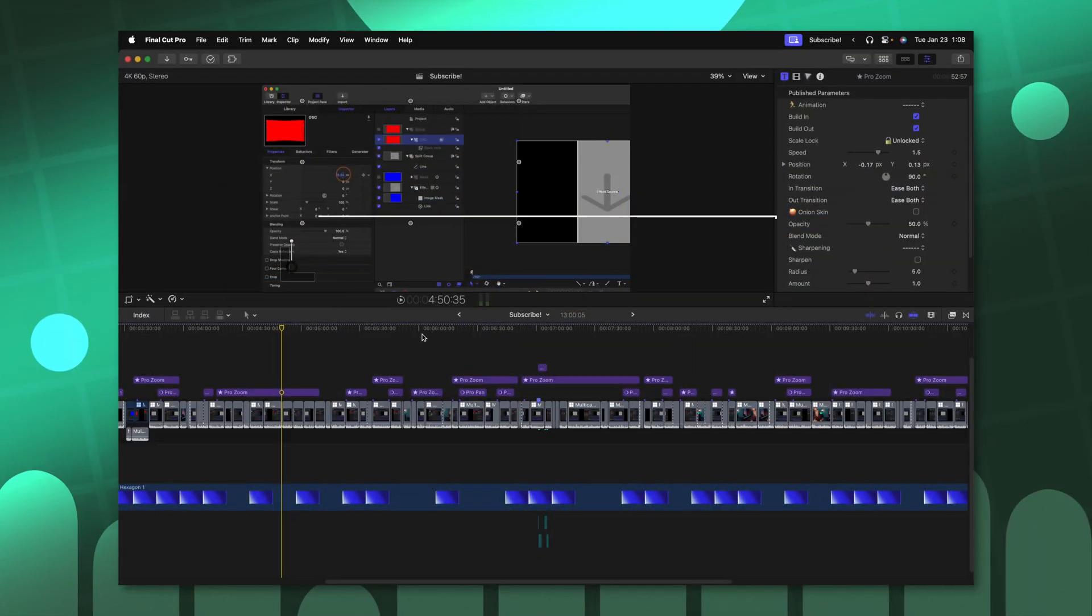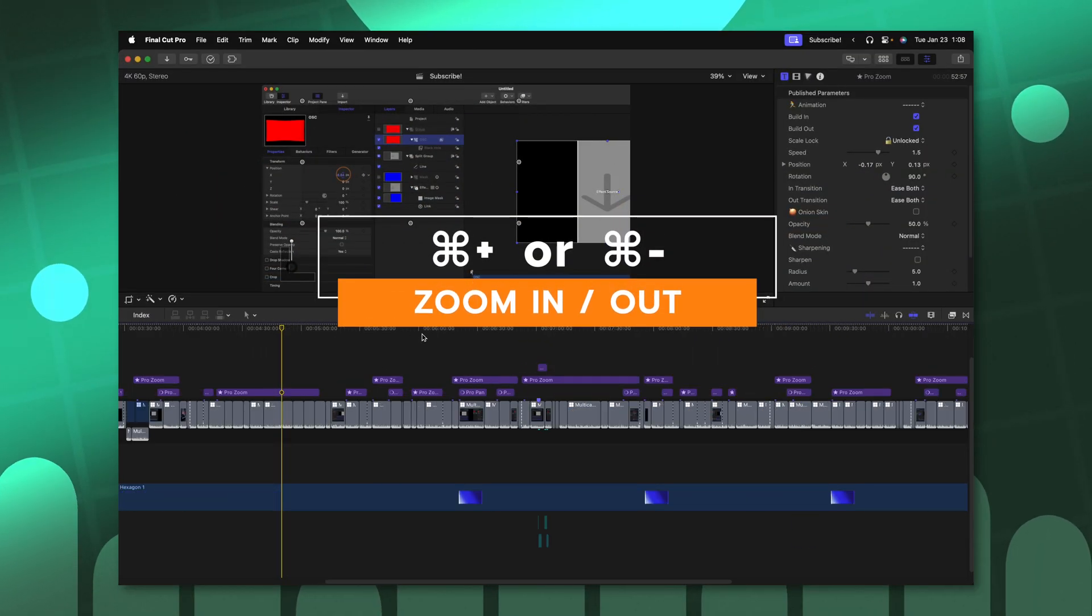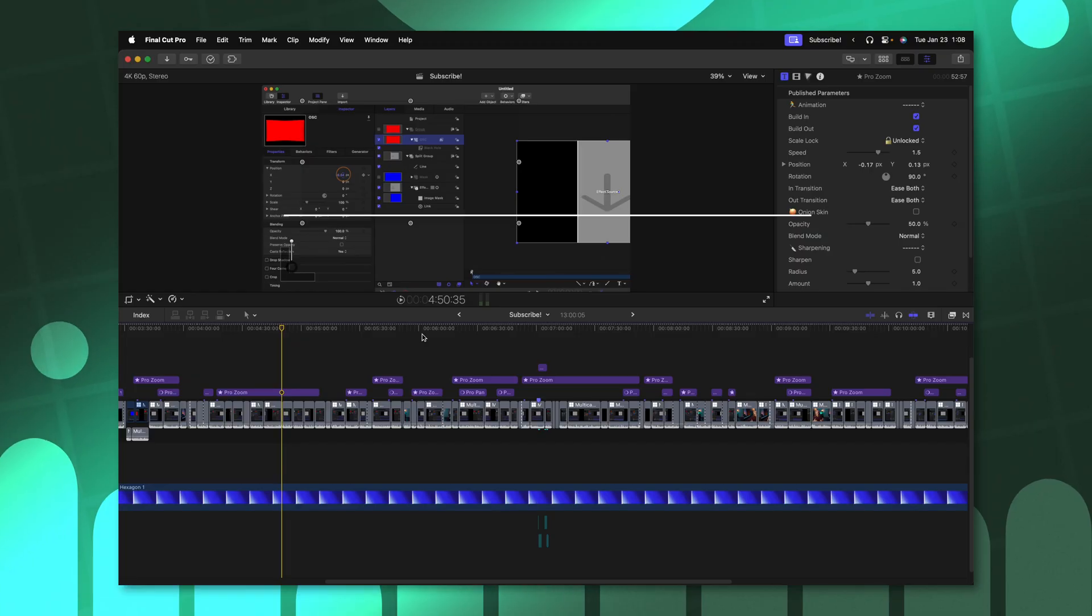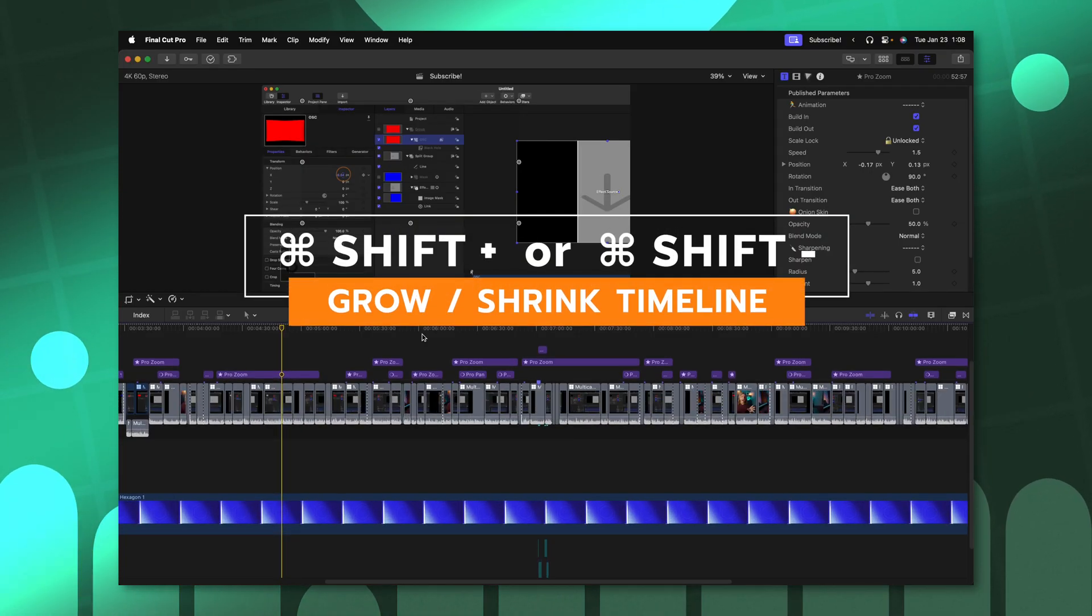I'm sure most people are aware that you can zoom in on the timeline by pushing command plus or command minus, but did you know that you can actually expand or shrink the clip height by pushing command shift plus and minus?